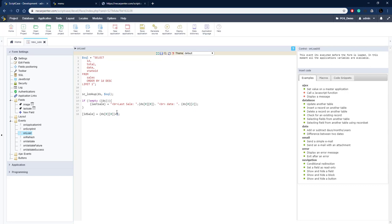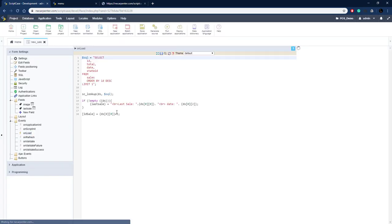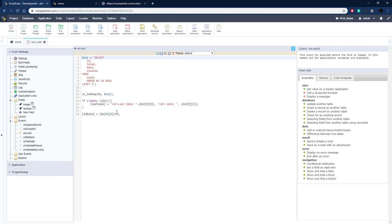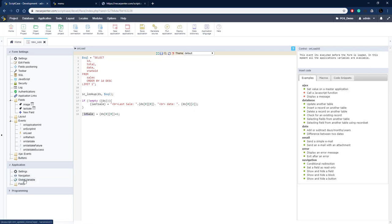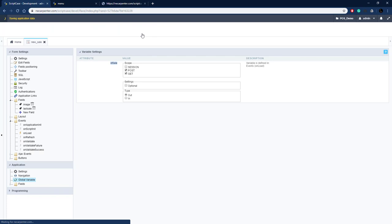We save that to assign the value to the last_sale field. Then we set up the variable settings — since it's an output variable, we need to tell Scriptcase not to expect it as an input variable. We go to Application > Global Variables and change 'id_sale' to an output variable, then save.